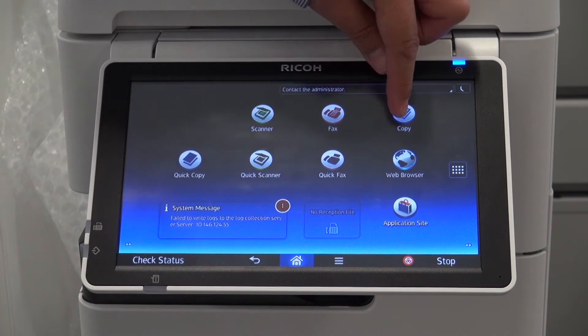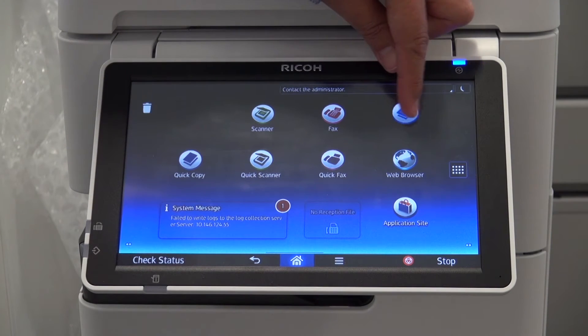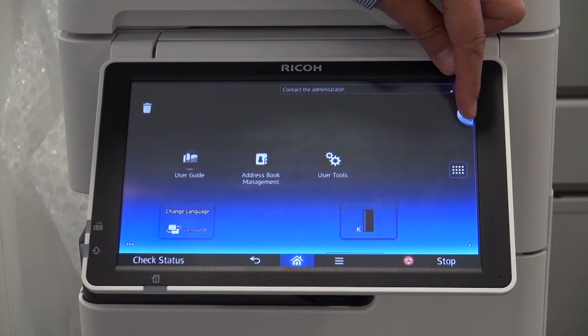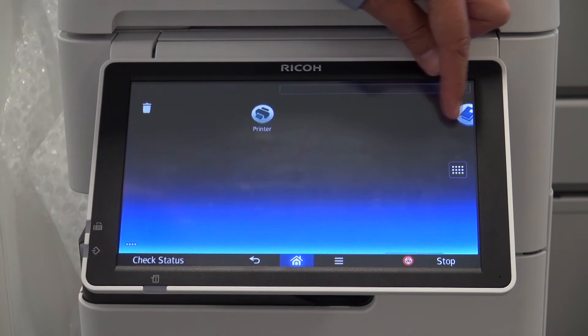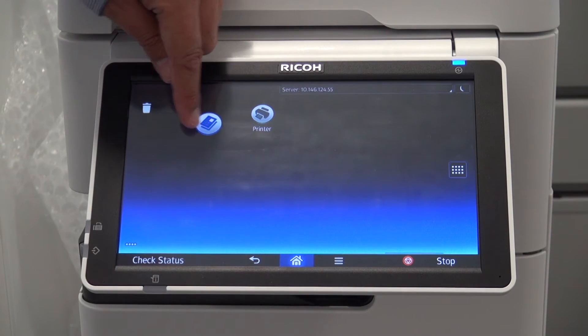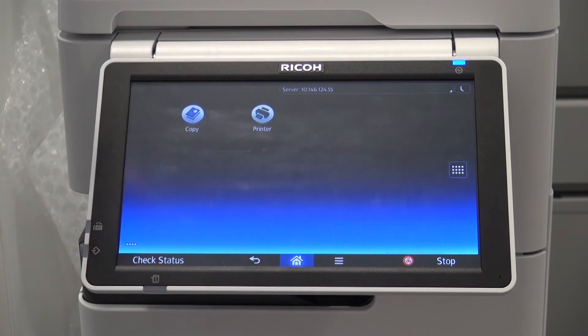We can also move the icon to one of the other screens, as we have five screens, like so.